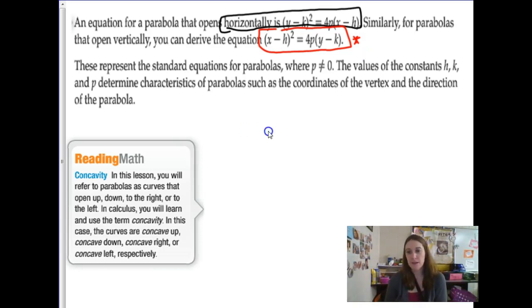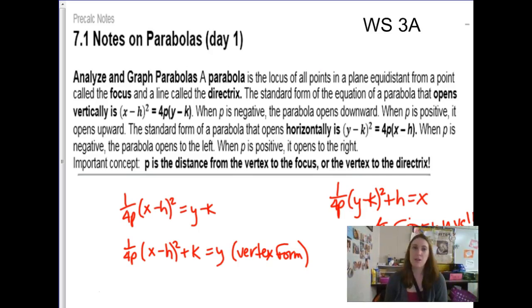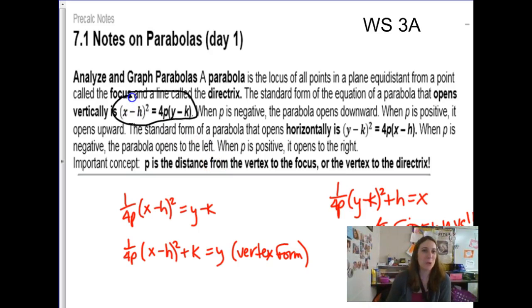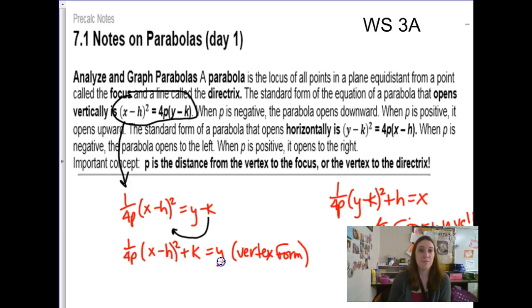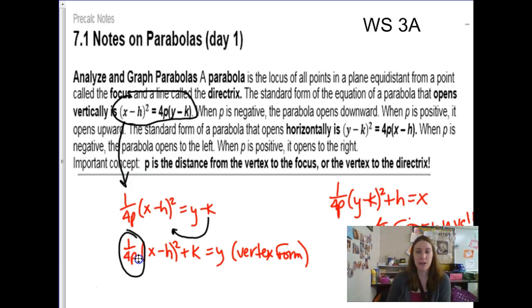H, k, and p are the three values we need to know. For a normal vertical parabola, if you solve for y, you multiply by 1 over 4p and add k to the other side, giving you y = (1/4p)(x − h)² + k. This 1/4p is new for most of us — we used to call that the 'a' value. It told us how narrow or wide the parabola is. The p value gives us more specific information for graphing.